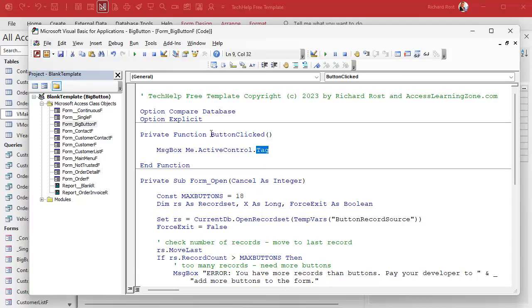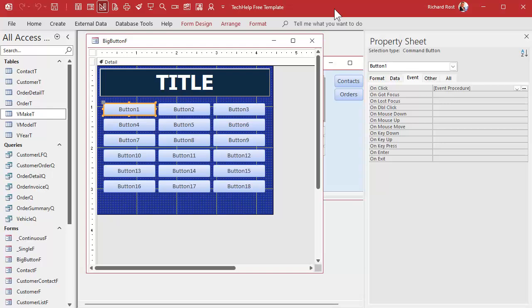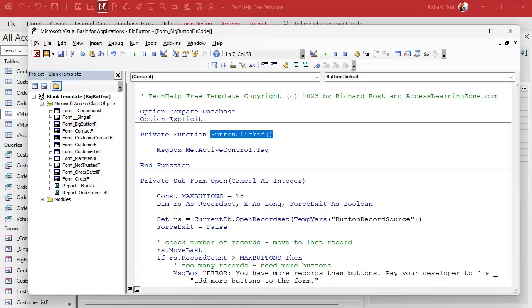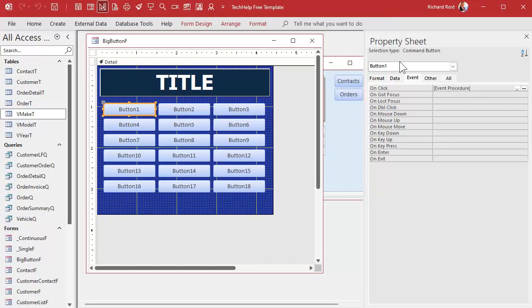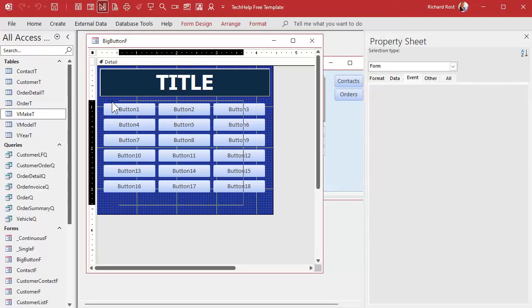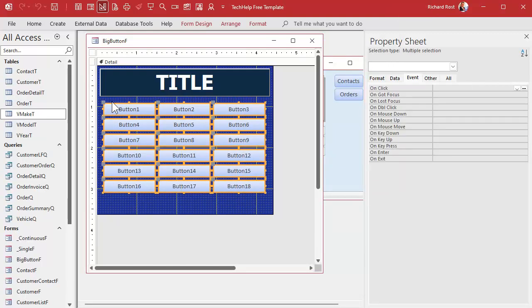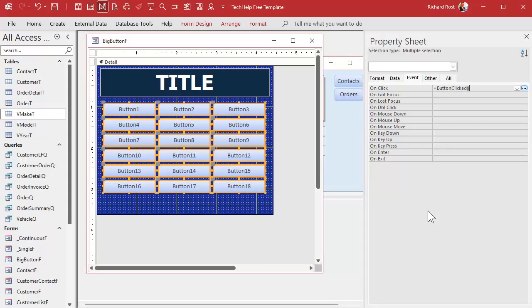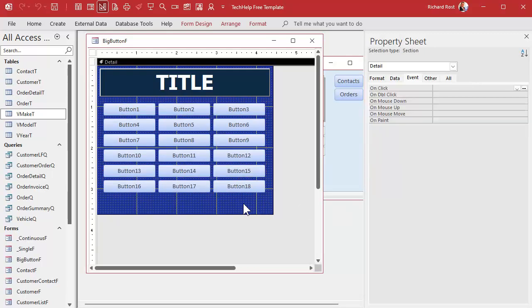Now we just have to set this as the on click event handler for each of those buttons so it calls this function when the button is clicked. Come back out here. Actually, let me copy that to my clipboard first. Copy, come over here. We're going to select all of the buttons. This is why it's powerful because you can do it to all of them at once. Come right here to the on click. Multiple selection, we got all these buttons selected right here. It's going to be equals that function name, equals button_clicked. So all of these buttons now will call that function when they're clicked on. Hit tab. Now save it, close it.